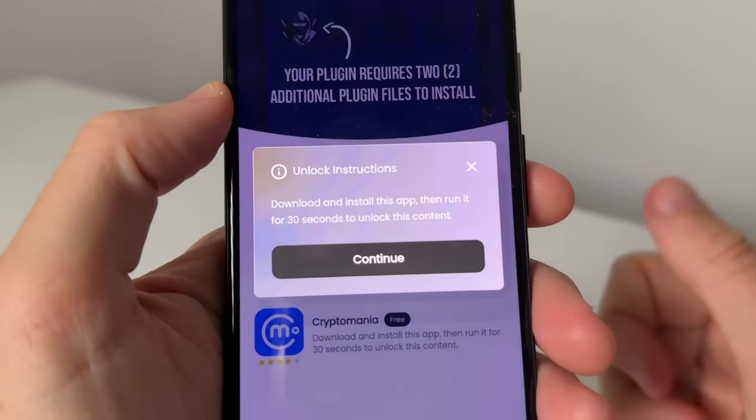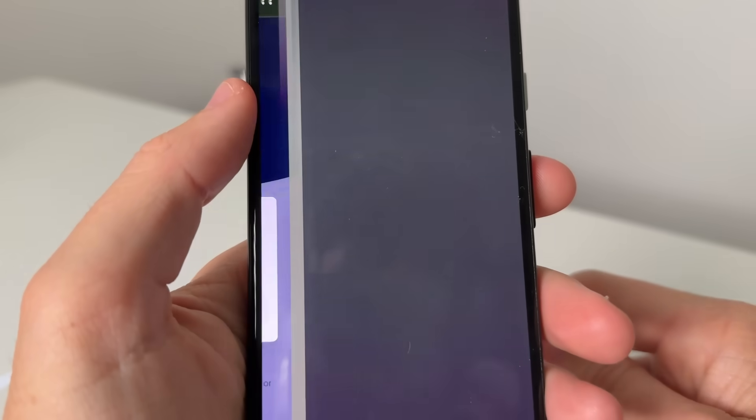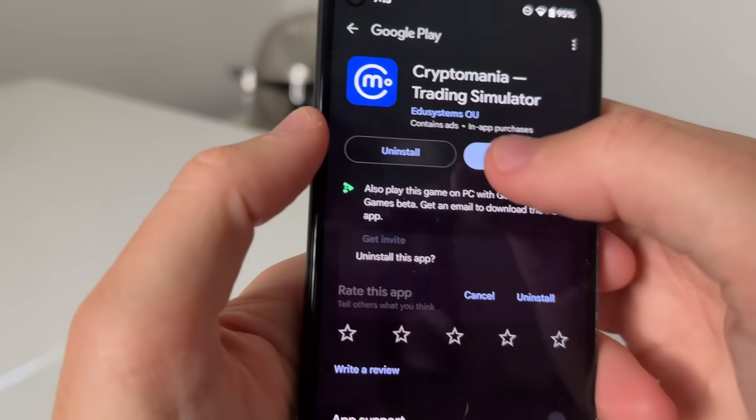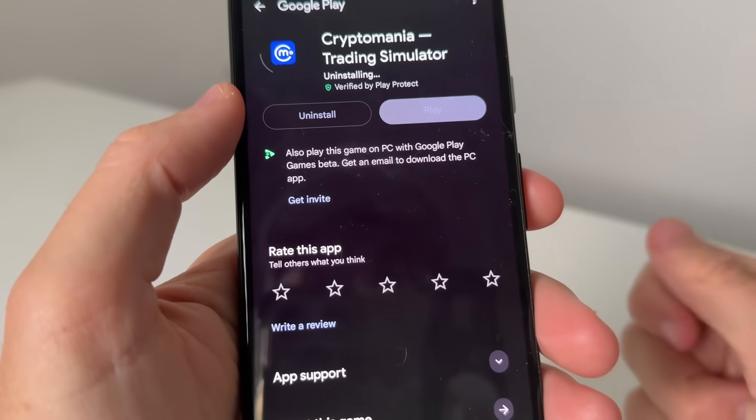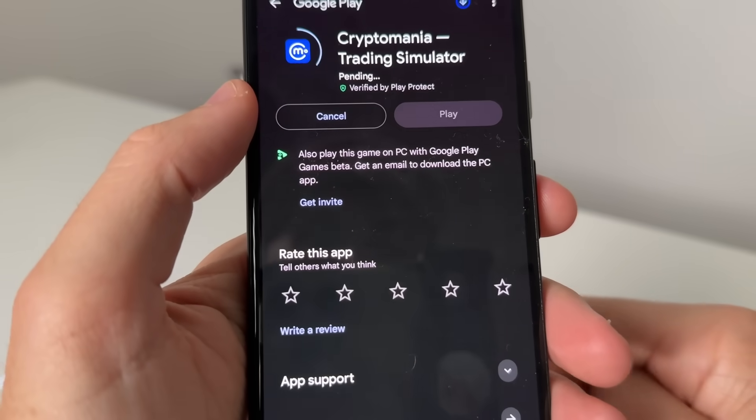So as you guys can see, we've got this Cryptomania one where it says go ahead and get this Cryptomania app. And then you can go ahead and basically install it. So we just press install.